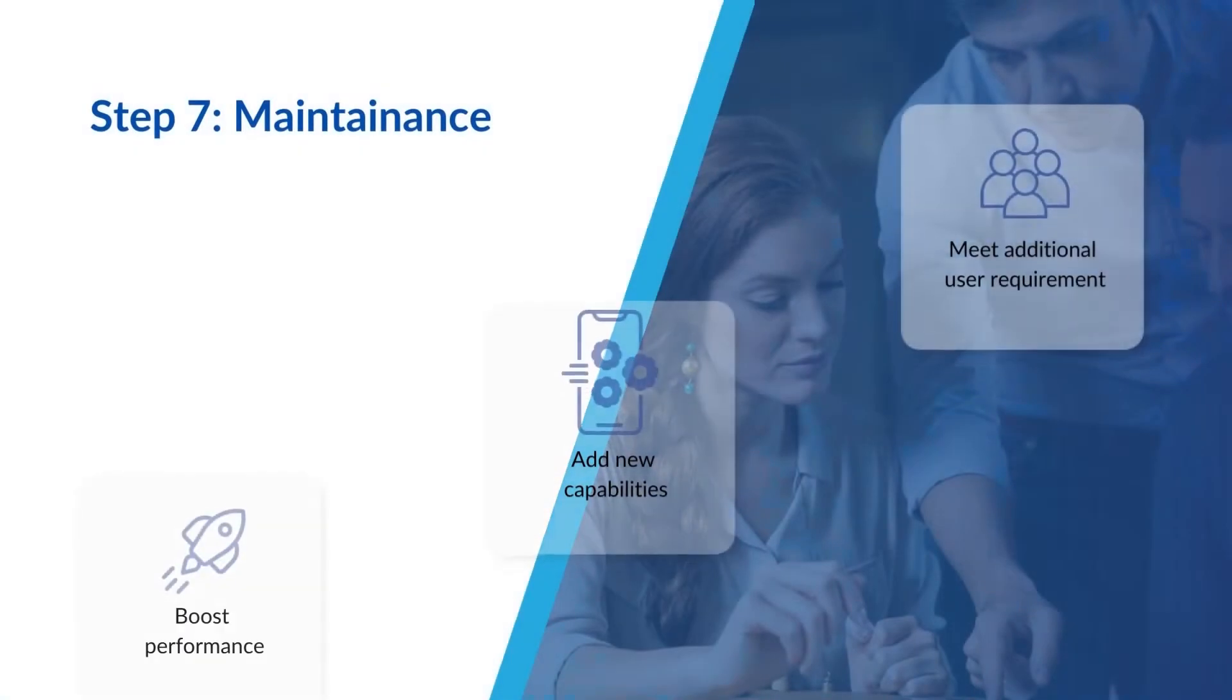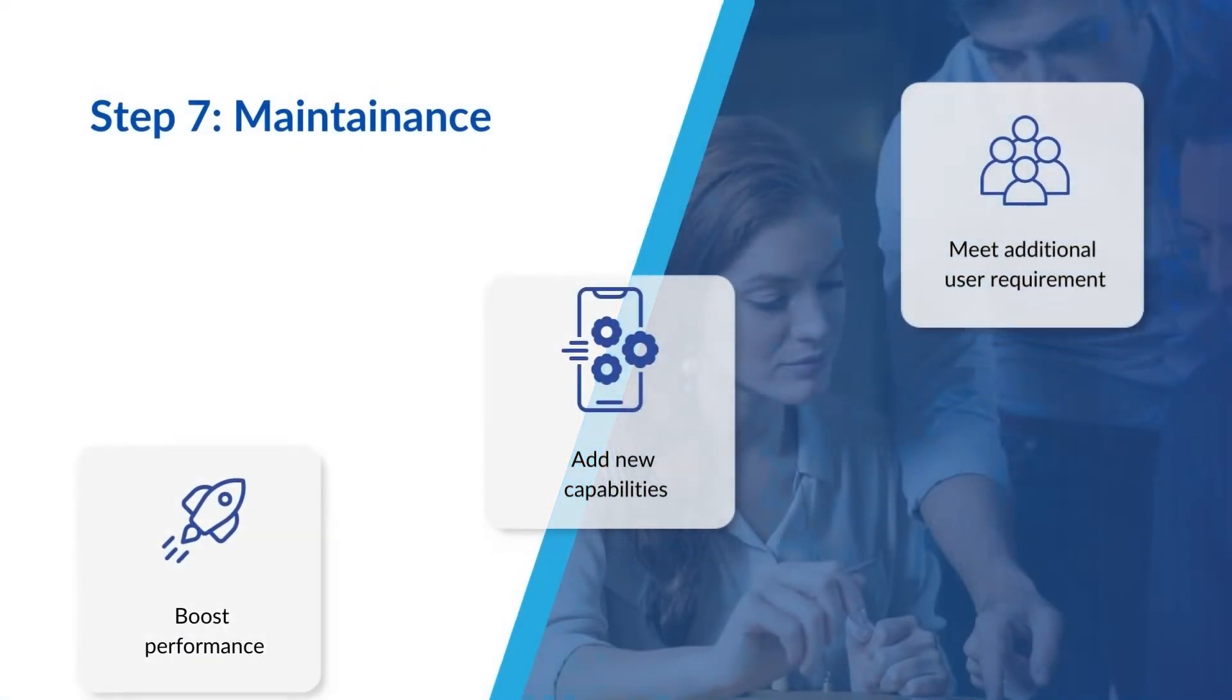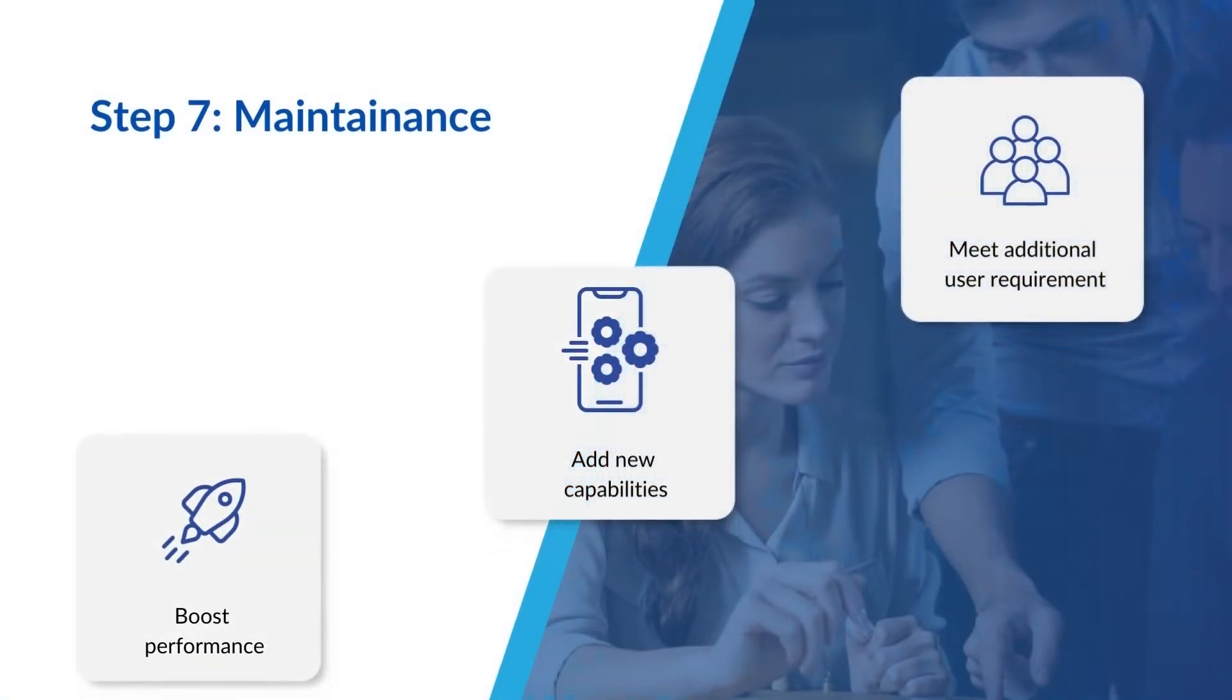This step is when you can fine-tune the system to enhance performance, add new features, or meet additional user requirements.